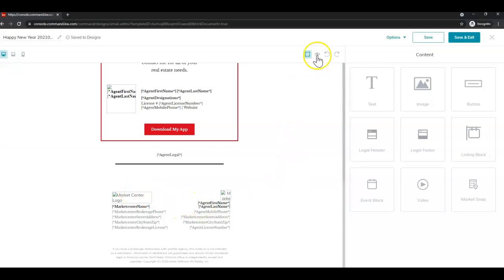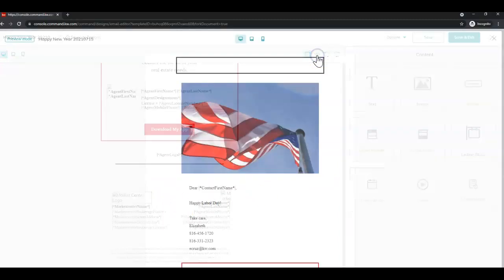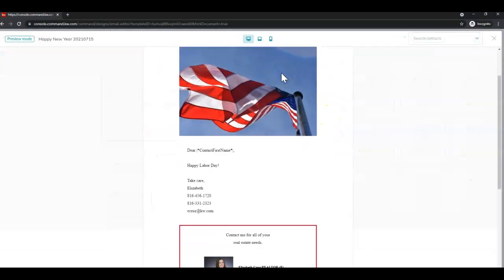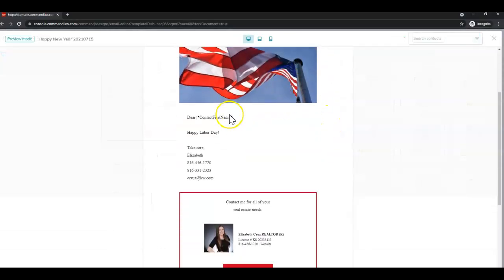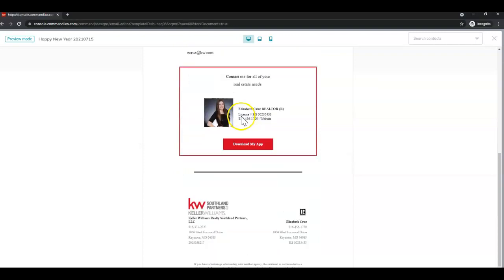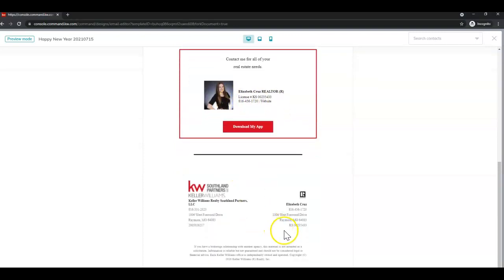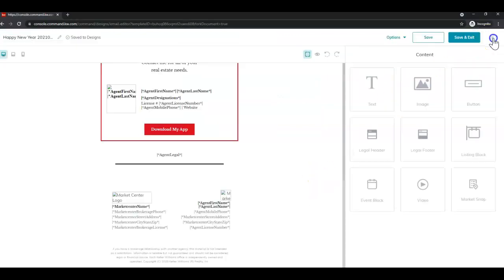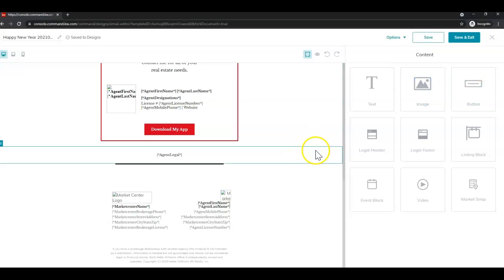So that all looks good to me. All right, and let's preview by clicking this eye icon again. My Market Center logo came over, a picture, text. Looks good to me. If you are seeing a broken image here on the right side of the footer, that just means you do not have a team logo uploaded. So you'll want to go to your marketing profile and upload one.